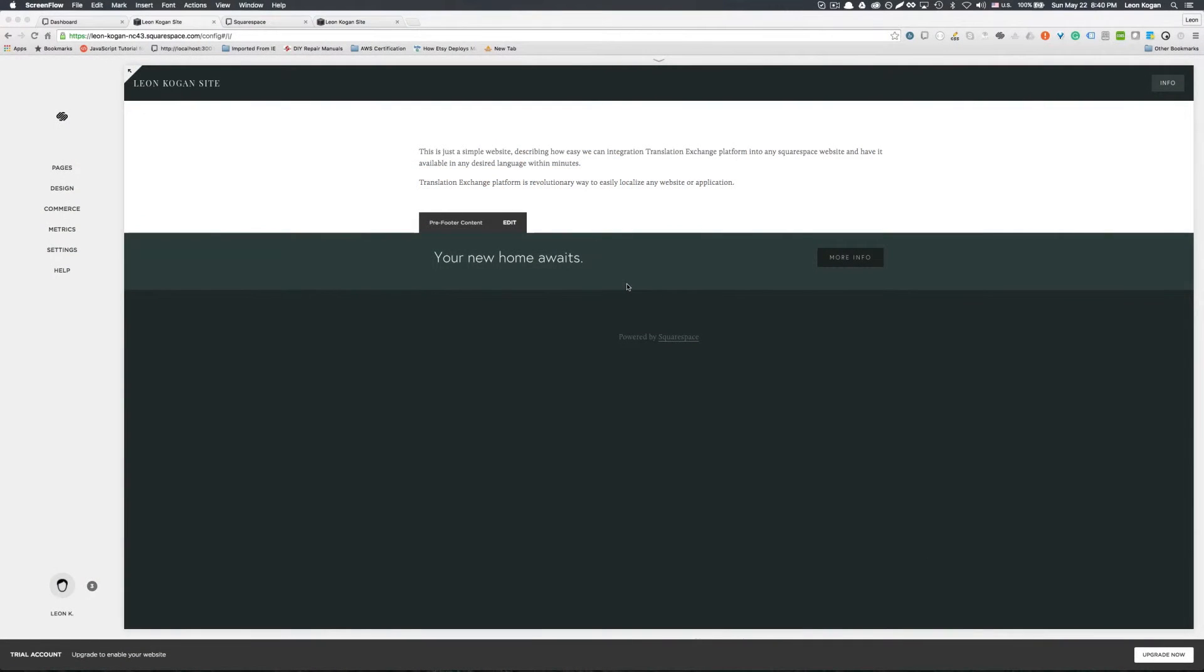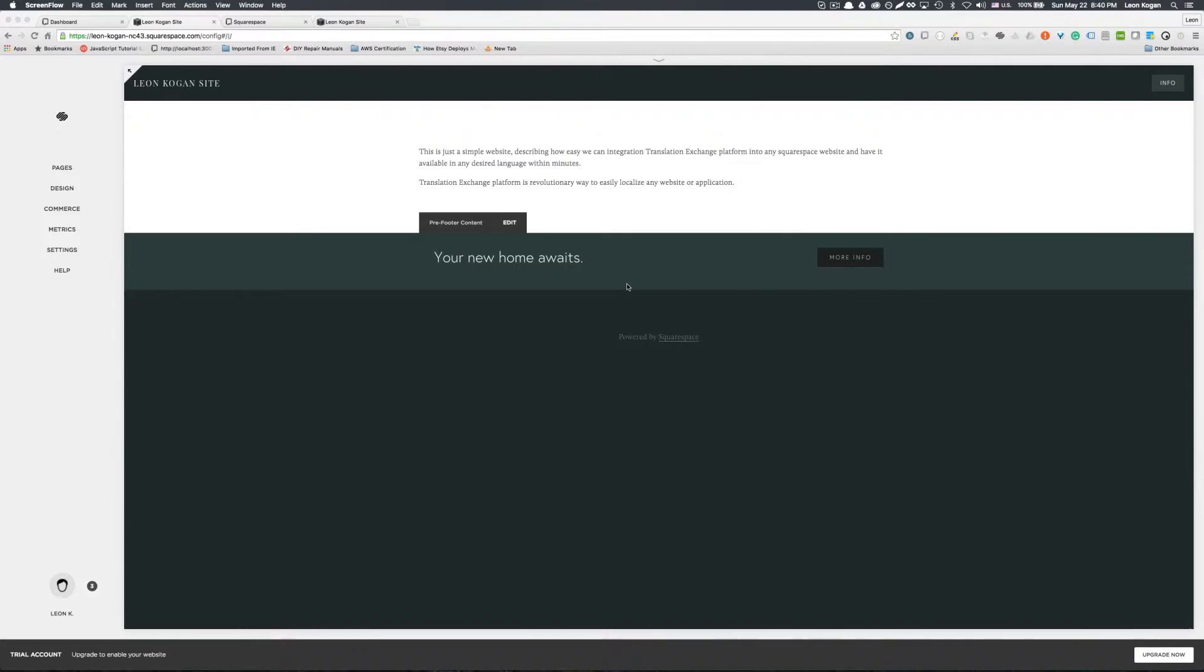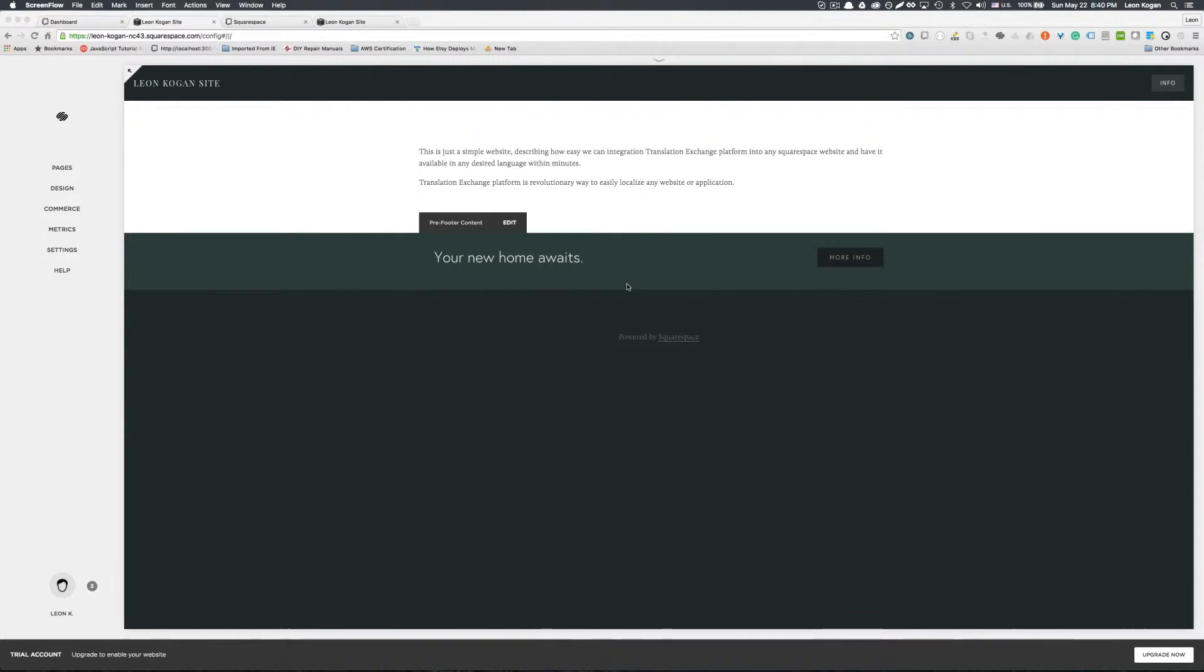Hello and thank you for choosing Translation Exchange as your localization partner. In this video we will show you how to integrate Squarespace website with Translation Exchange and get your website localized in any language.